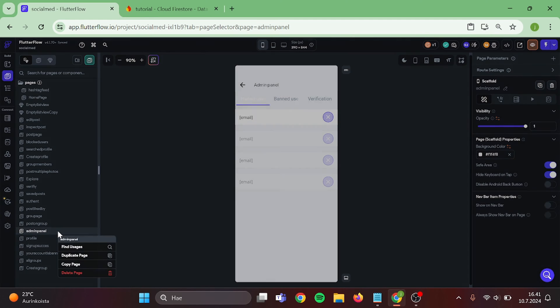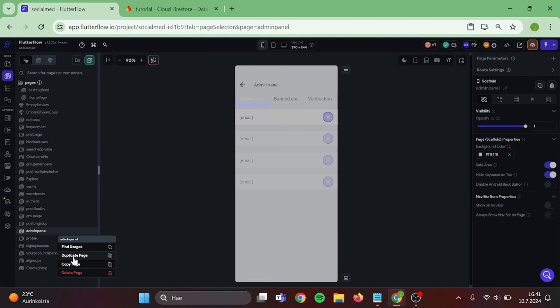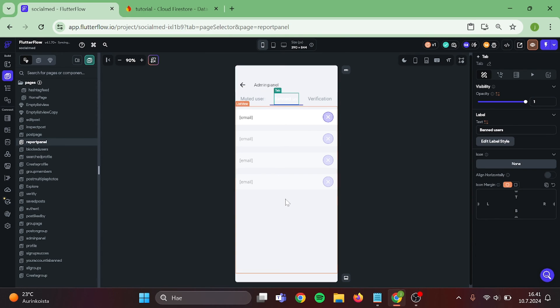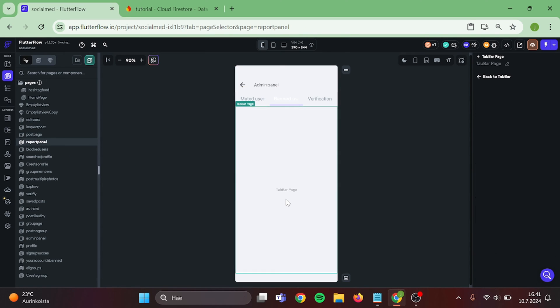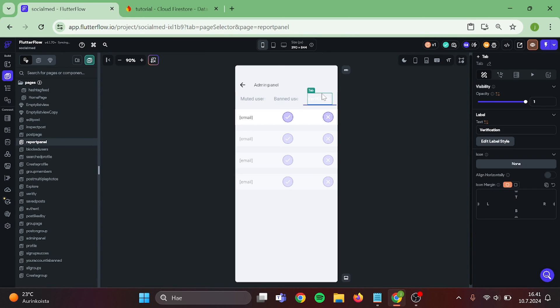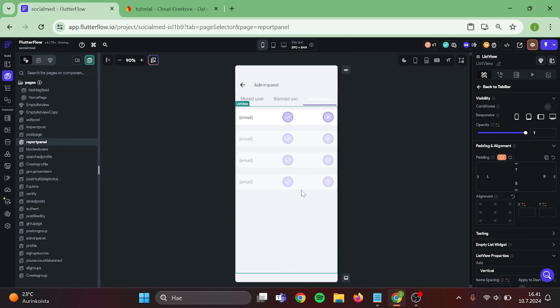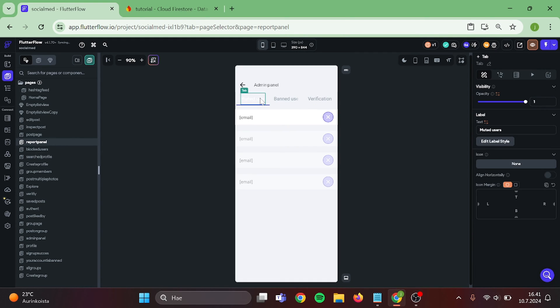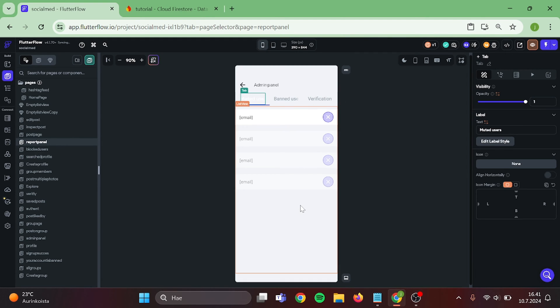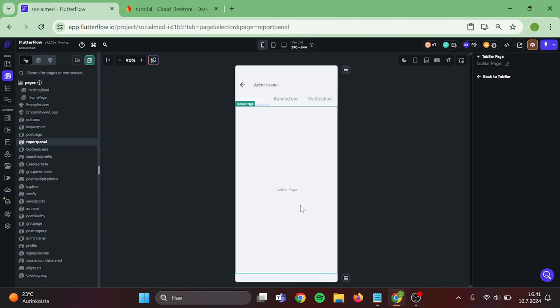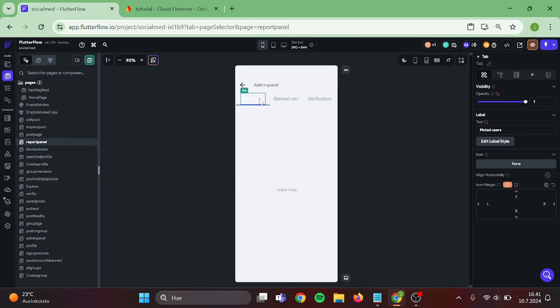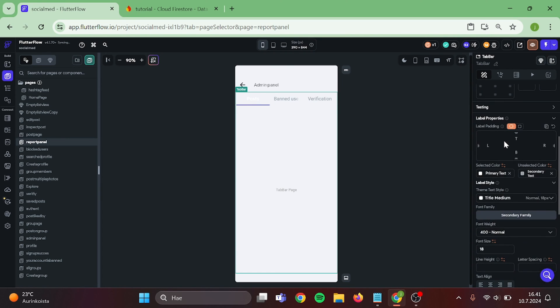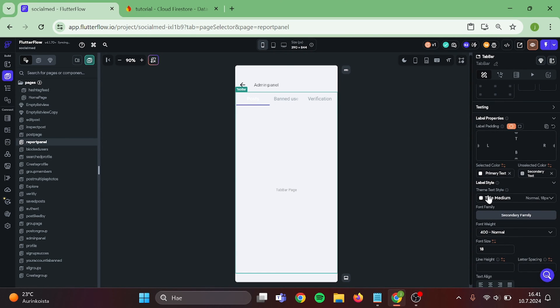Make a duplicate of this. Rename this as Report Panel. And then we can start to remove these List Views. Let's rename this first page as Posts. I will also adjust the Text Color so it is easier to see.